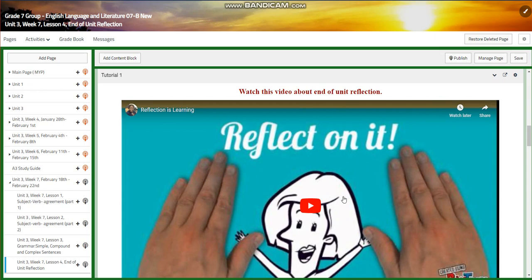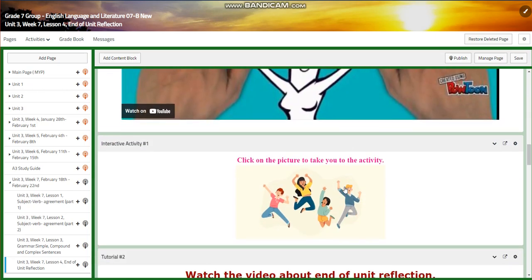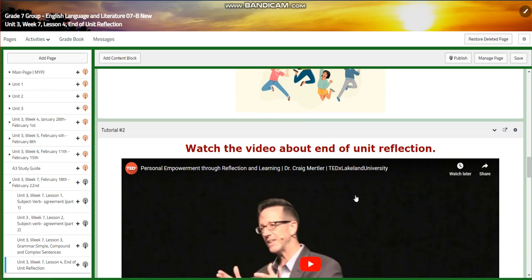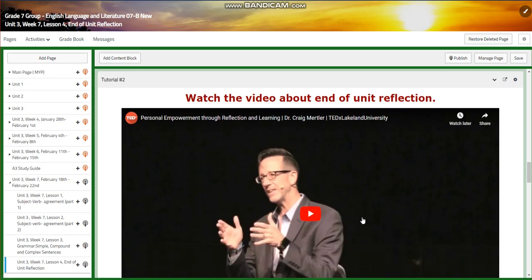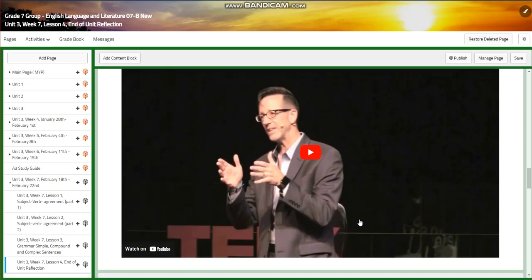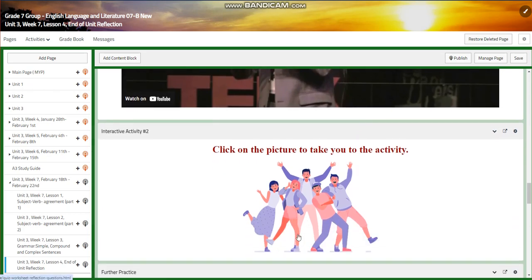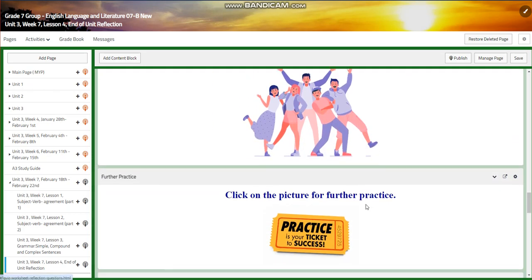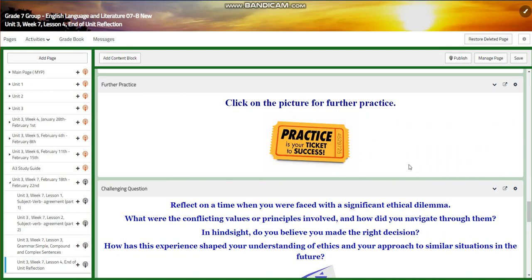You're going to watch a video about the end of the unit reflection and have an interactive activity. You're going to use a live worksheet to write your reflection. Then you're going to watch another video about the end of the unit reflection and how important it is, followed by another interactive activity and further practice about the importance of end of unit reflection.